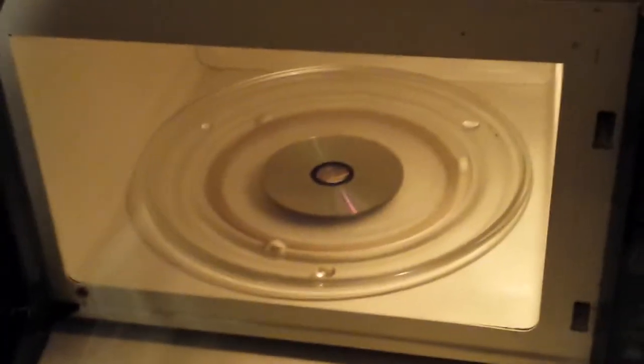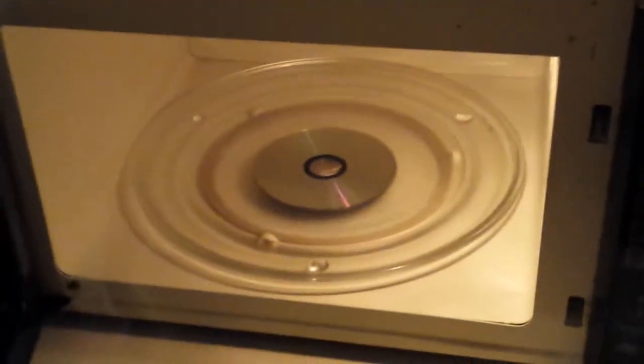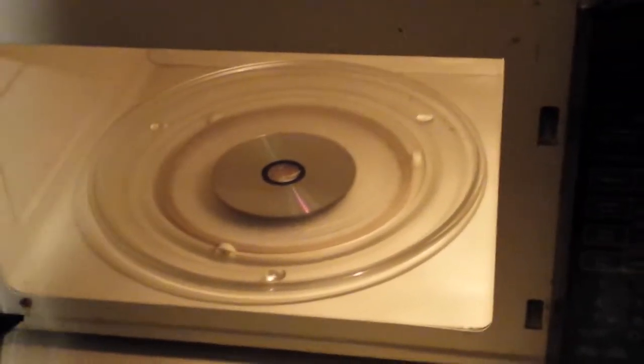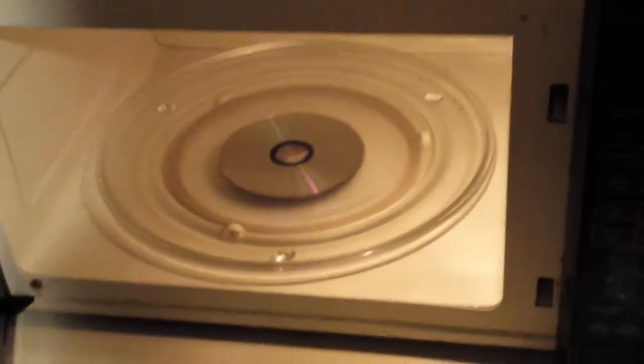There it is in a microwave on that fancy spinning Lazy Susan glass tray. Here we go. 10 seconds. Let's light them up.